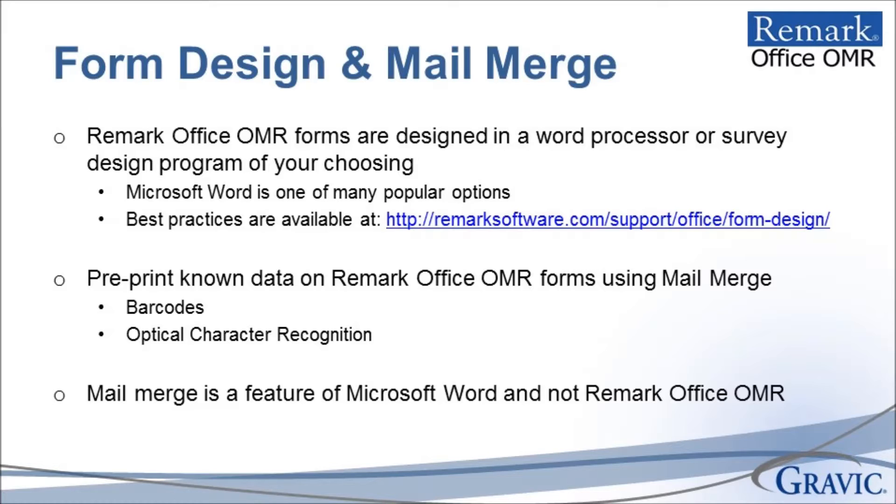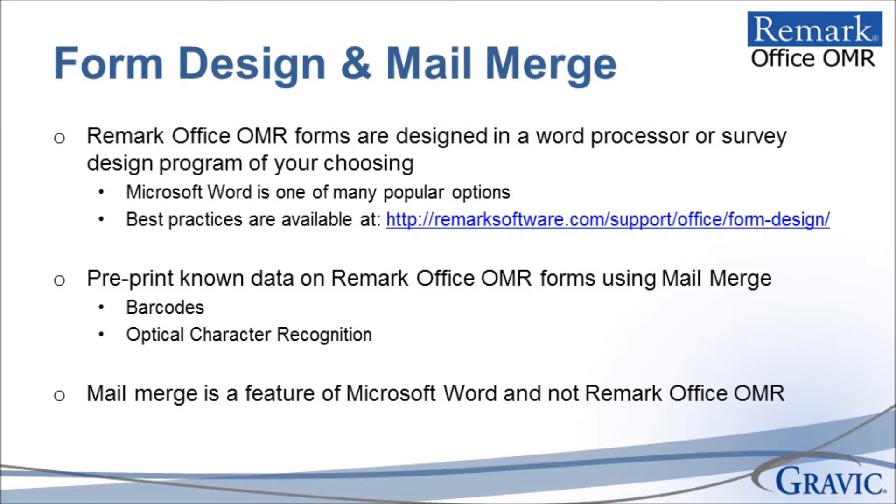Microsoft Word is an easy-to-use tool even for those who are new to designing Remark Office OMR forms. One of the great features available in Microsoft Word is the ability to set up a mail merge, which is often used for bulk mailings. This functionality allows you to streamline the process of pre-printing known data in barcode and or optical character recognition fields.